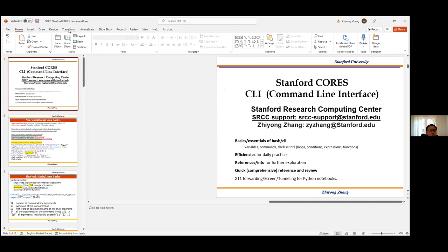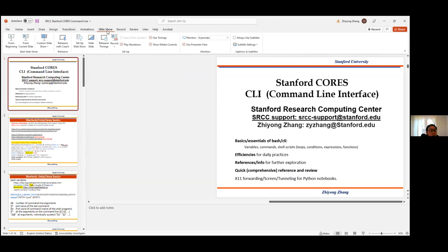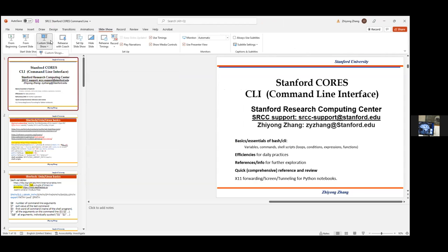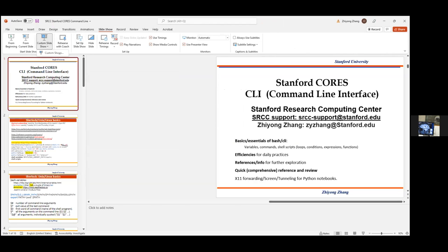Hopefully everybody can see my screen all right. We're seeing the — I don't know if you're meaning to do like screen or slideshow, because we're seeing your presenter view. Oh, there we go. Good. Okay, let's get started.